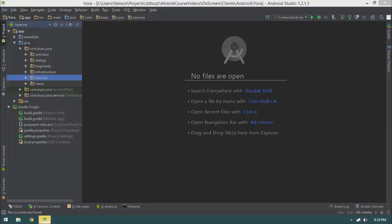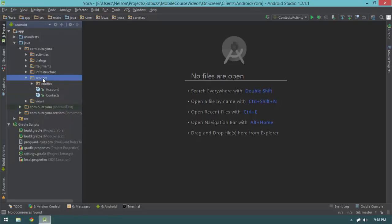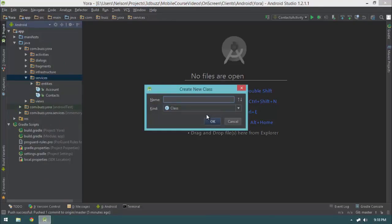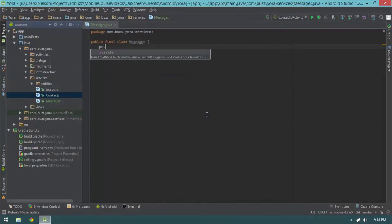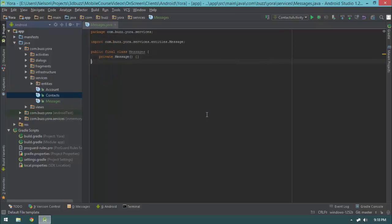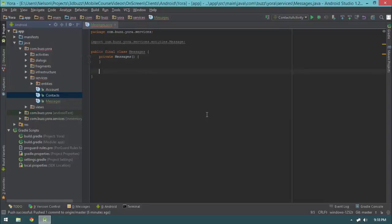In this video we're going to put together our sent messages activity, which will require that we put together our service layer for searching for messages. Let's jump into our service package, right-click, select new, go to Java class, and create a new one called Messages. This class is going to be a public final class with a private constructor so it can't be instantiated. Let's go ahead and create our request responses.